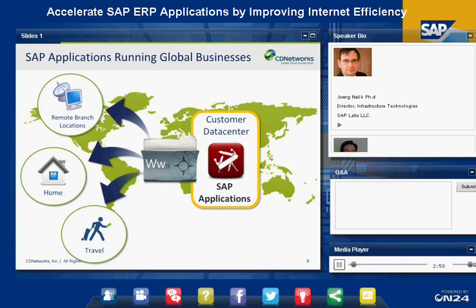SAP is so pervasively used across the world that basically most global trade happening is at one point processed through SAP systems, which is really mind-boggling. The users of SAP applications are not only people in the customer's headquarters near the data center, but mostly SAP applications are accessed from remote locations. Our customers very often have hundreds of remote branches across the world, many employees work from home, and sales representatives are traveling and accessing SAP applications while on the road.